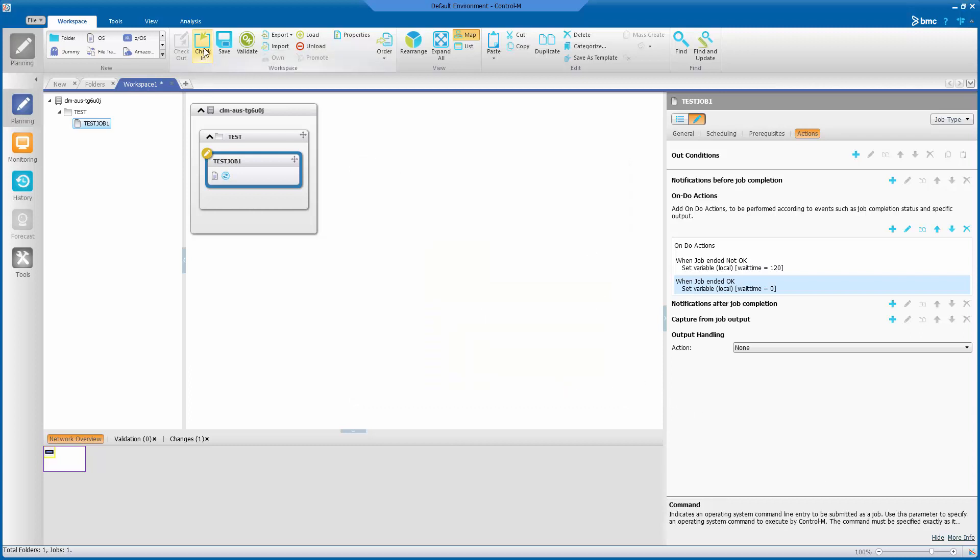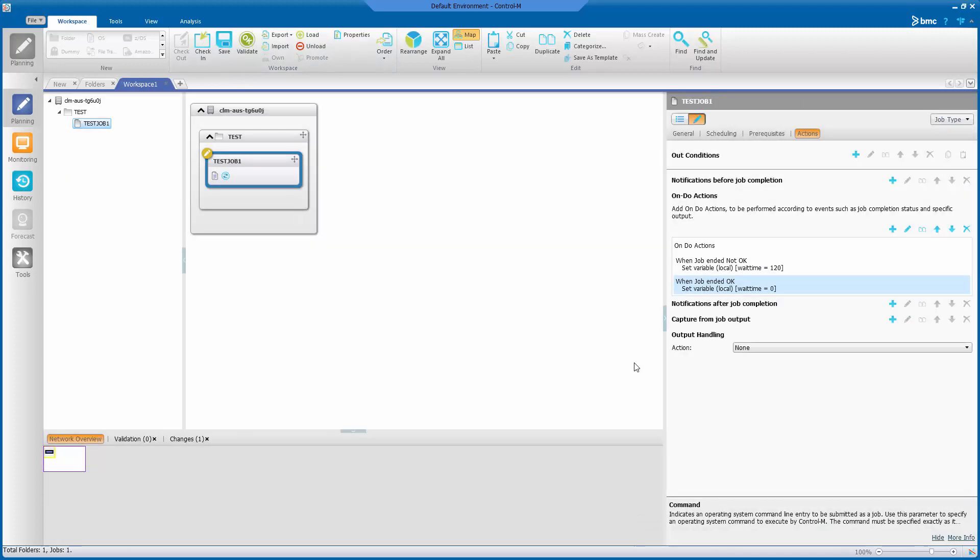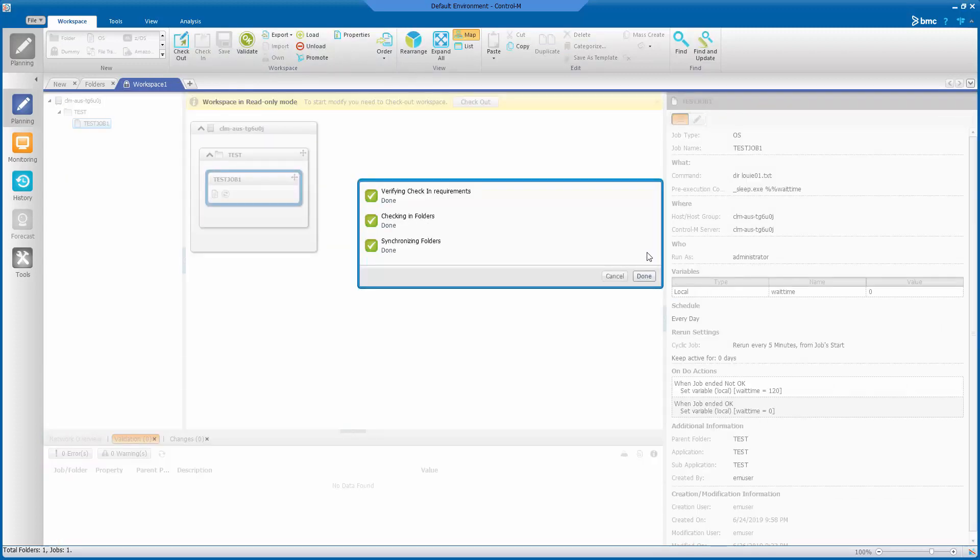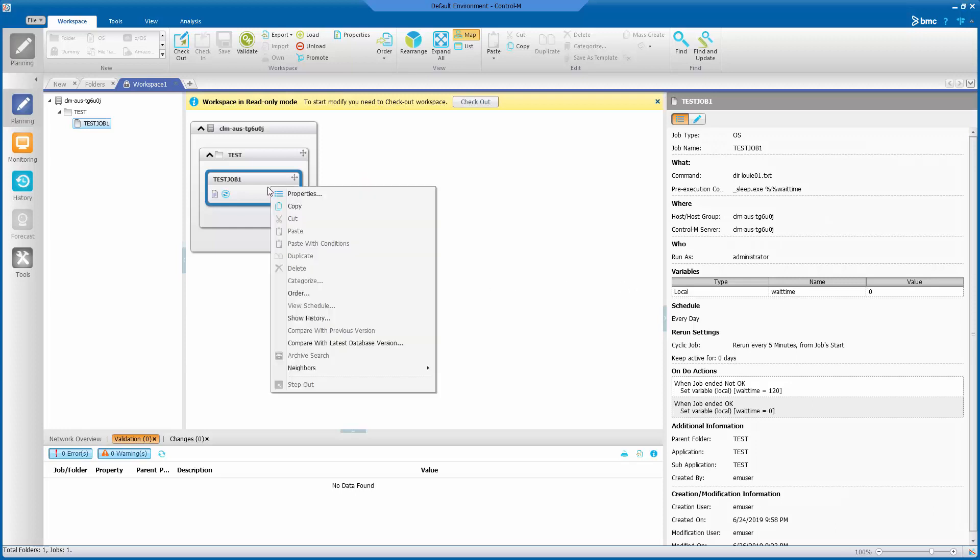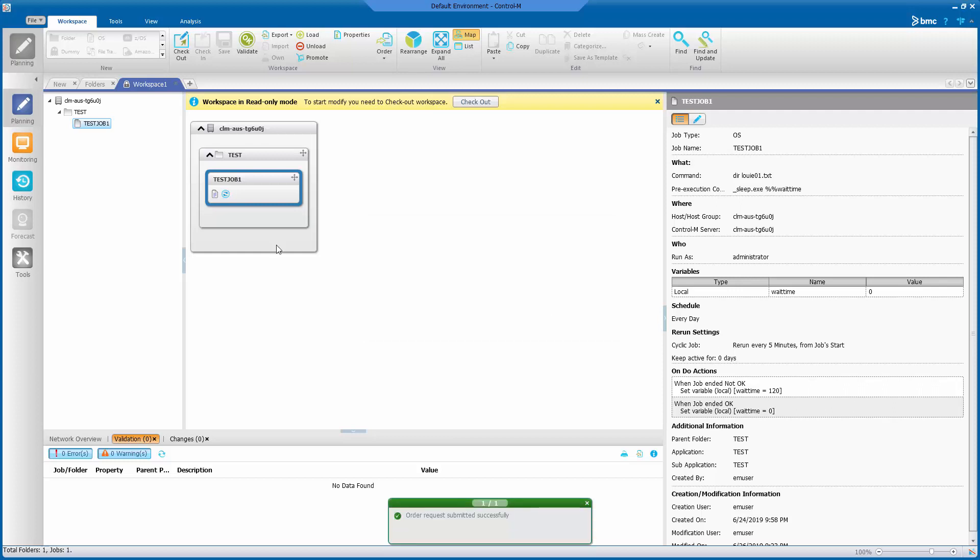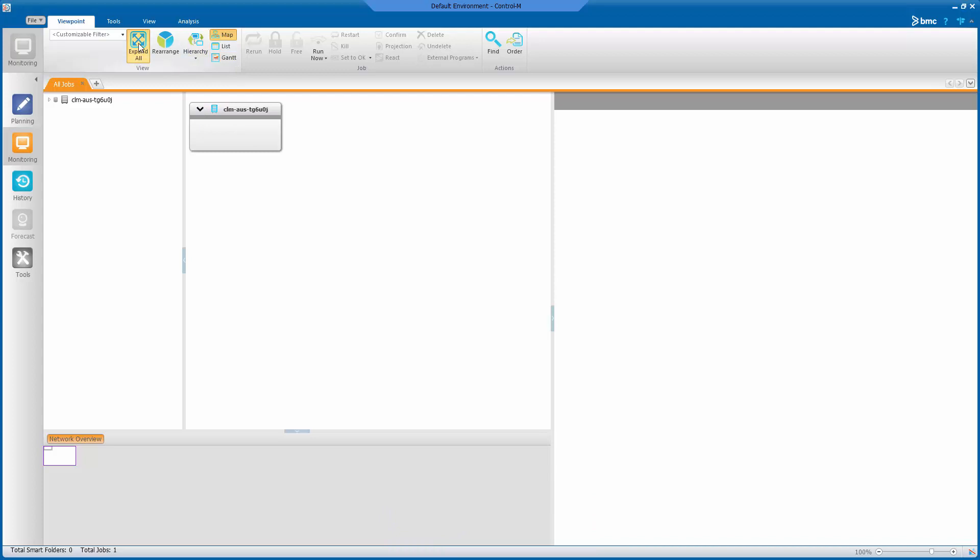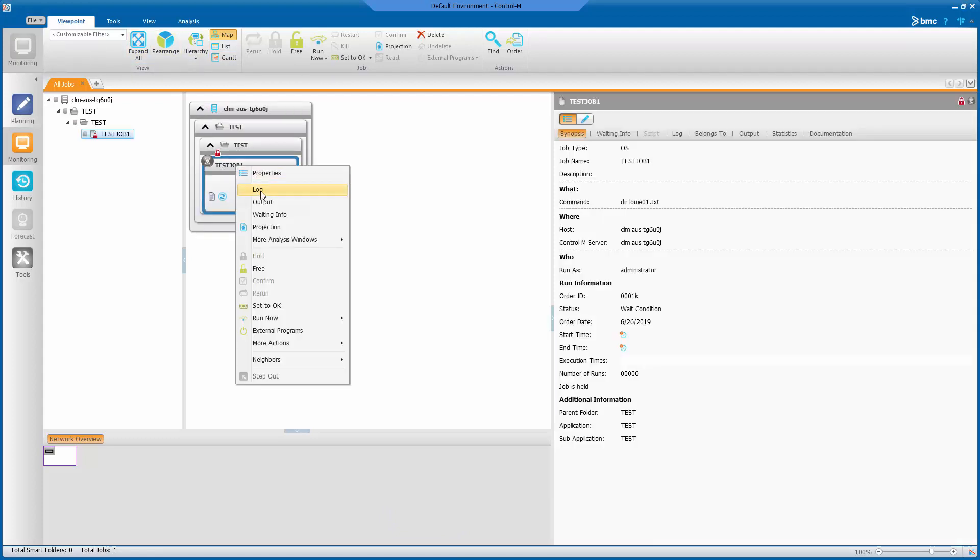To save it, let's check in the created job. Then proceed to order the job and execute it. Let's go to monitoring domain and now release the job.